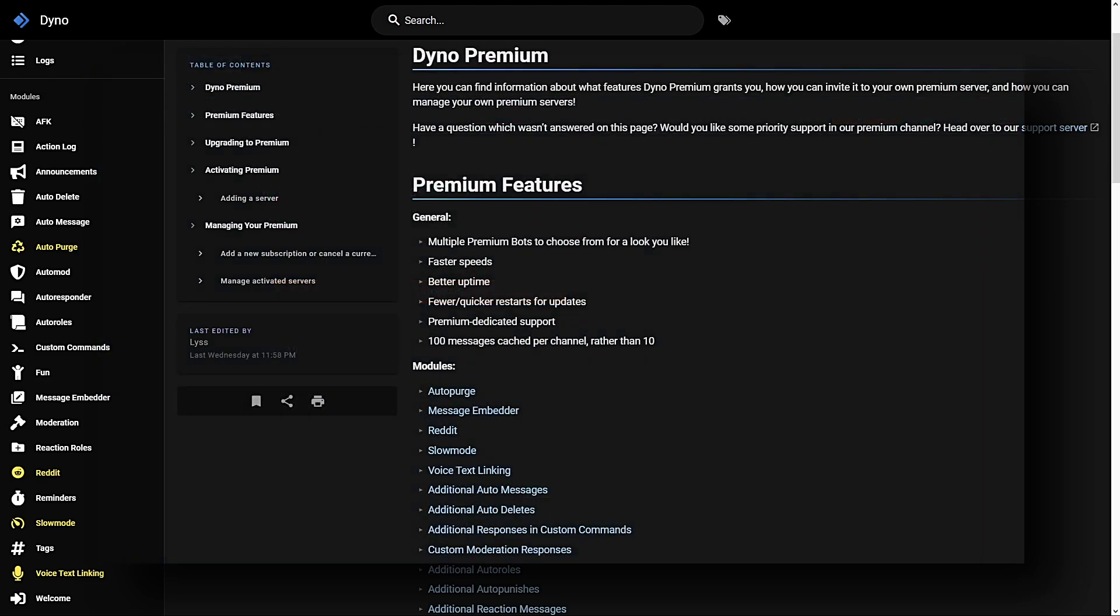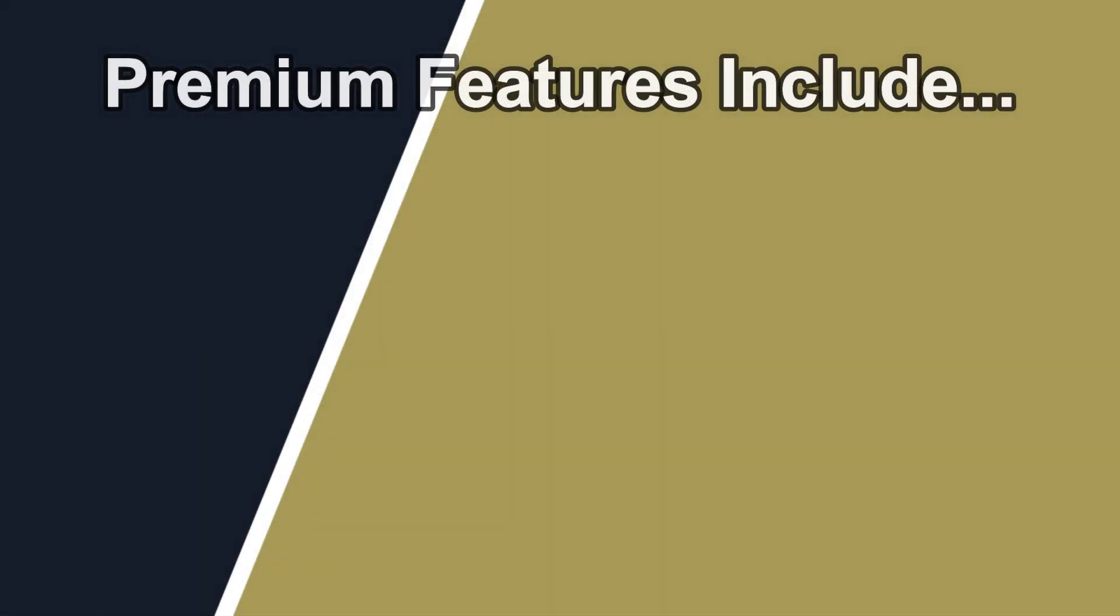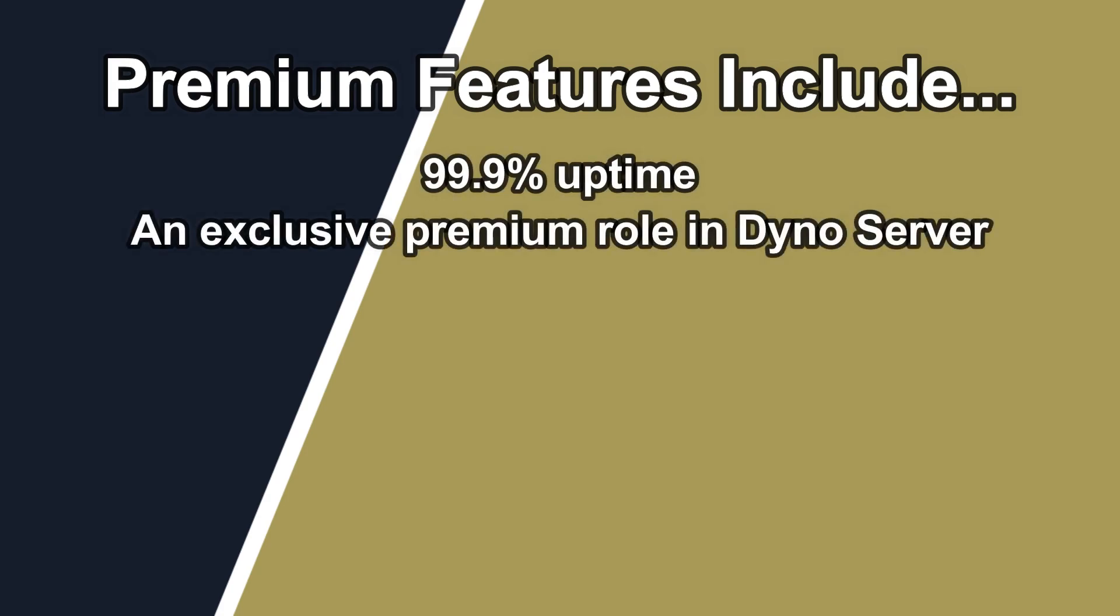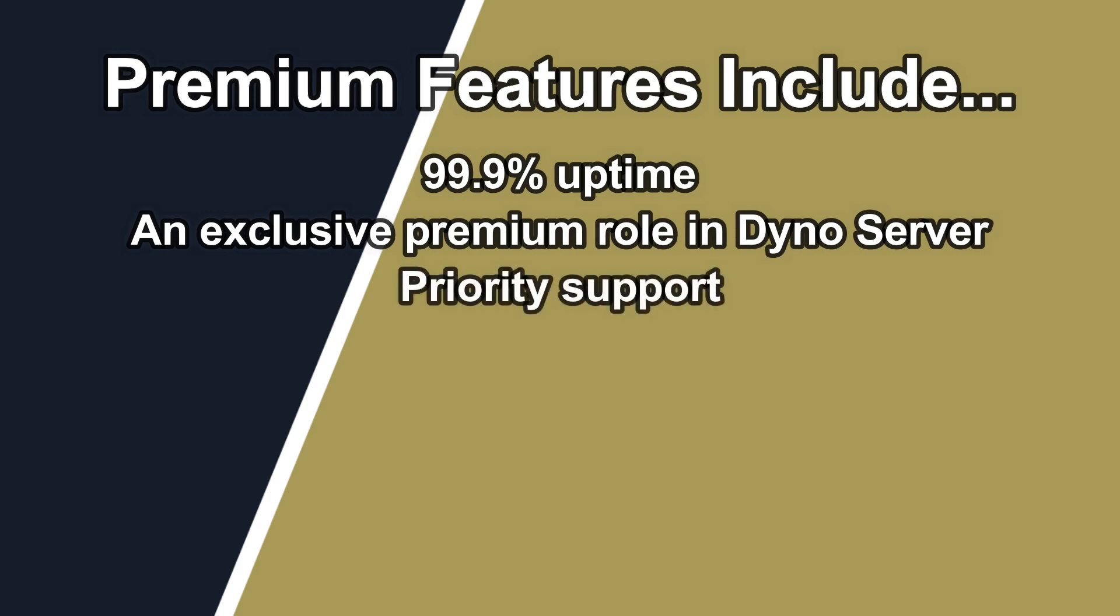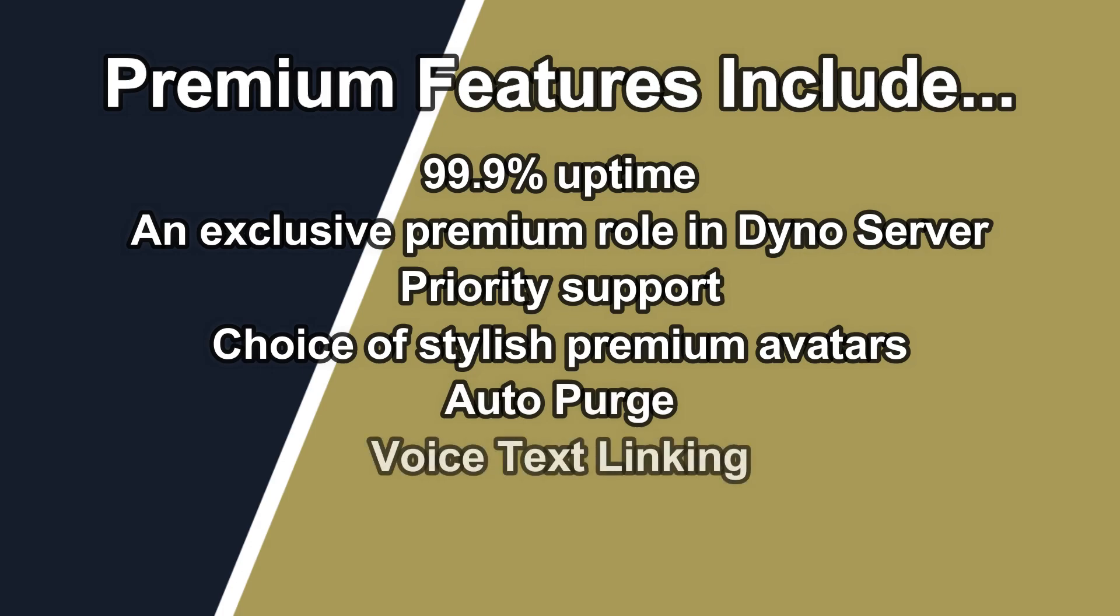Premium perks and features include 99.9% uptime, an exclusive premium role in the Dyno server, priority support, choice of stylish premium avatars, an auto-purge module, a voice text linking module, a Reddit module, and a slow mode module.